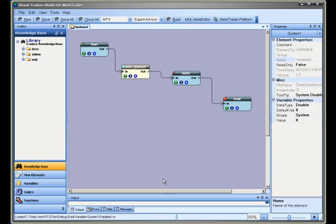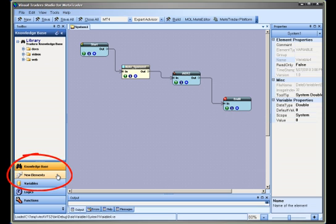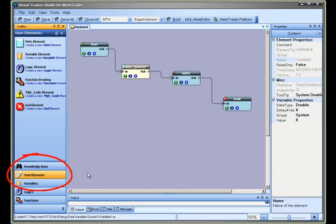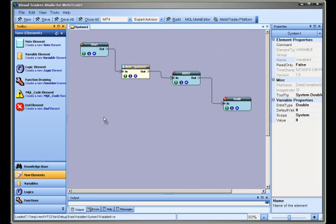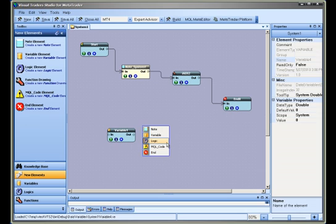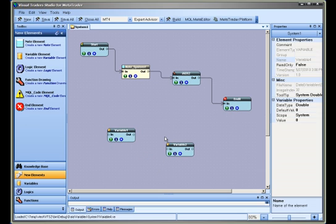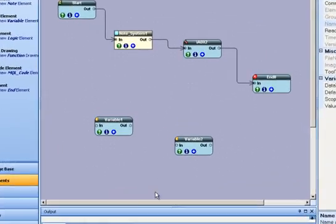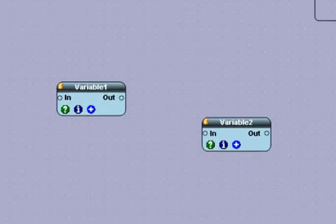New VTS Variables can be added to the pad by clicking the New Elements pane on the Toolbox, selecting the variable icon and dragging it onto the pad. Also, a variable can be added by right-clicking the mouse and selecting the variable item from the menu. Either of these methods will add a new variable element to the pad.